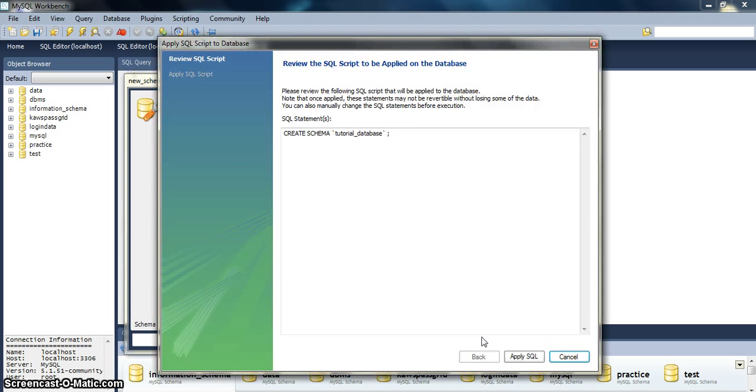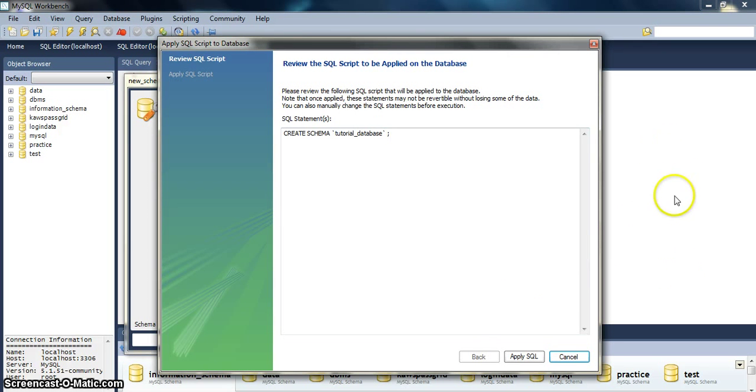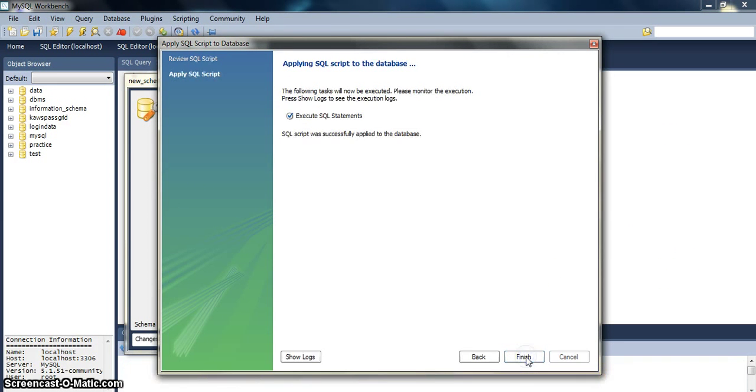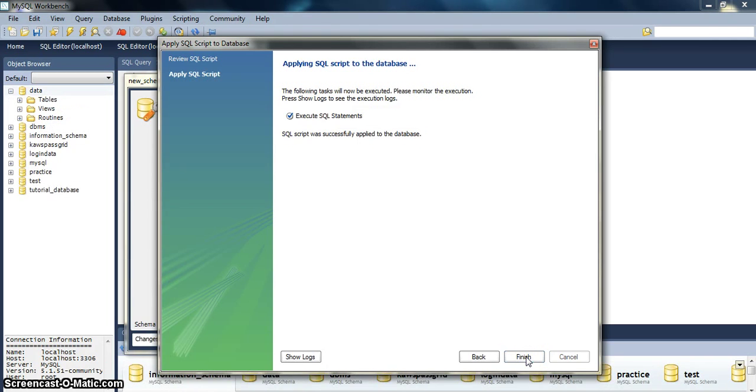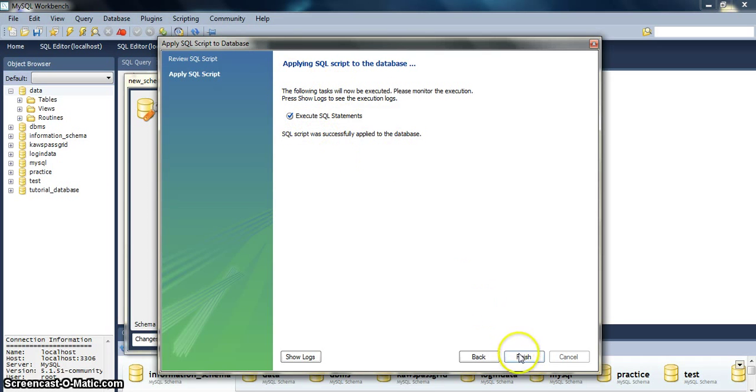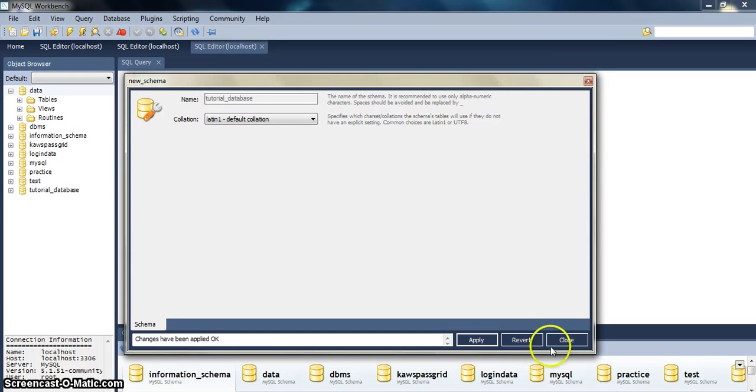This is the MySQL query for creating a database which we could have written in this part. Apply SQL. This shows that it has been properly applied, and then hit on finish and close.